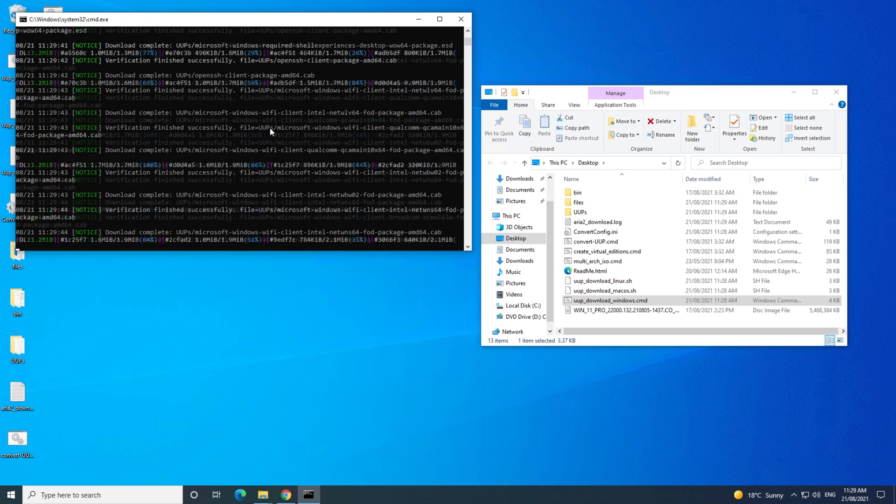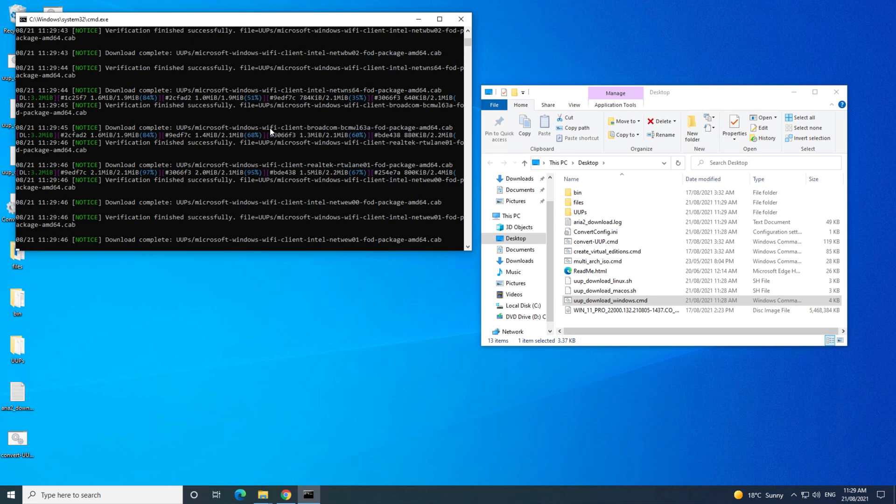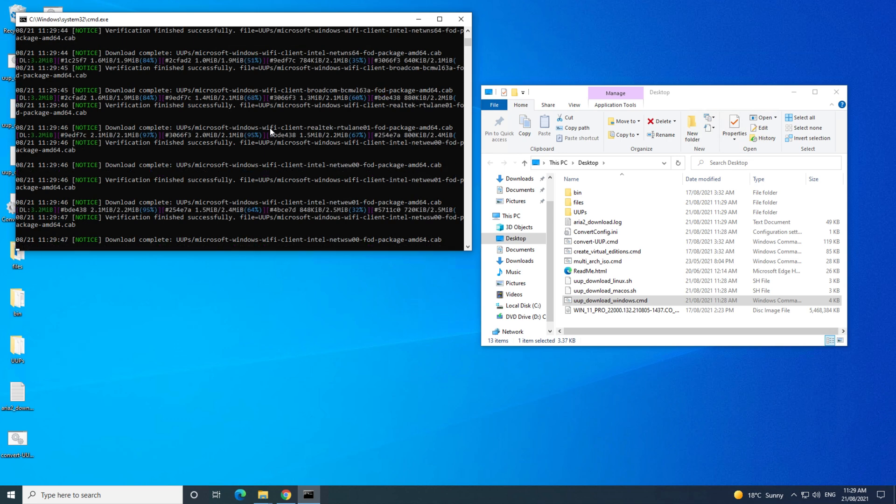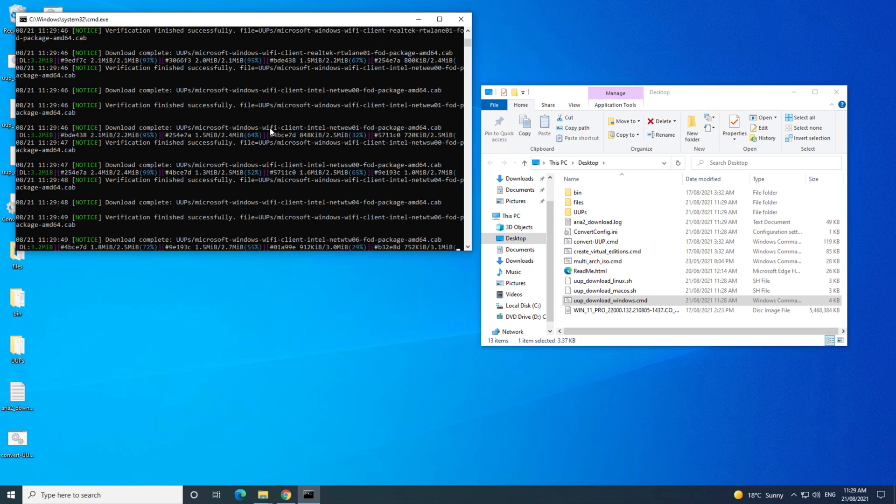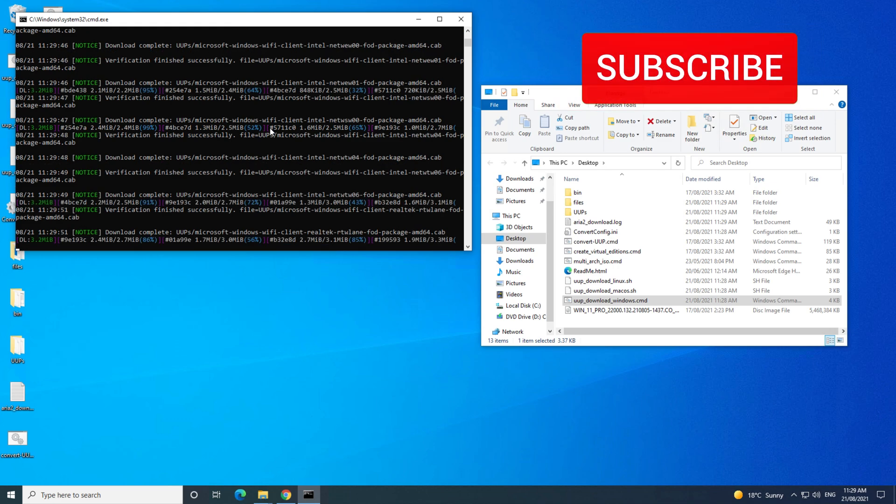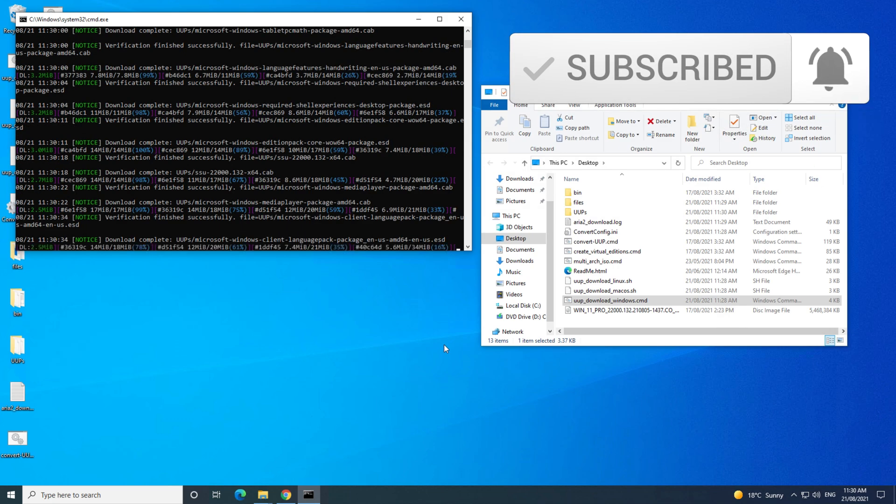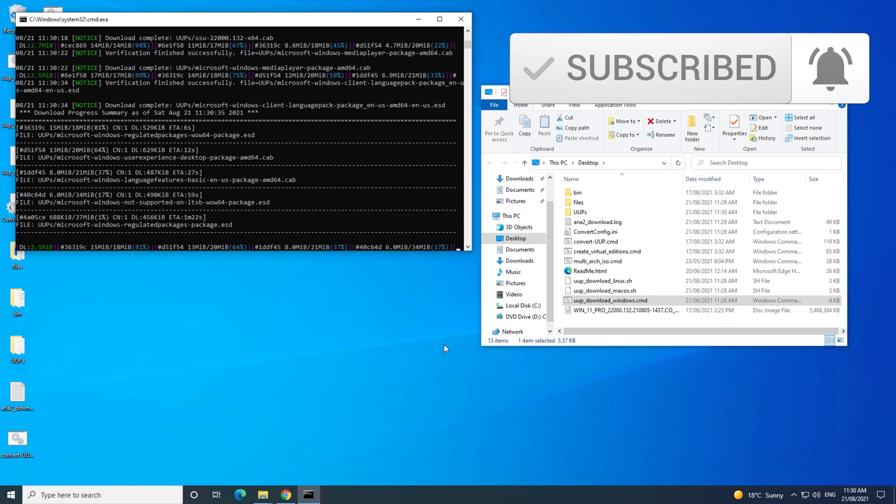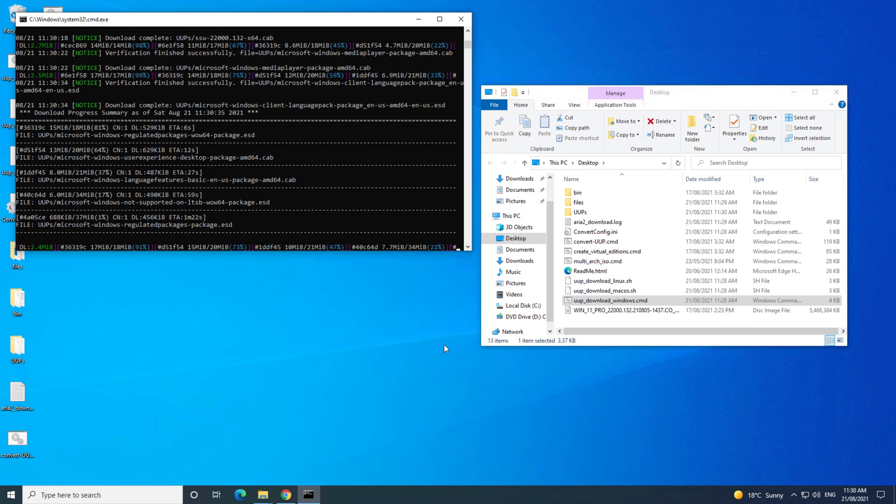Depending on your internet, this may take a while, so go grab a cup of coffee or a cup of tea, and maybe hit that subscribe button. Because this takes a while, I'm going to cut the video until the end.